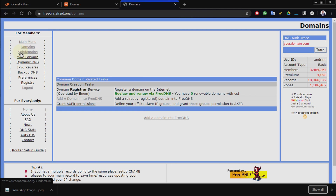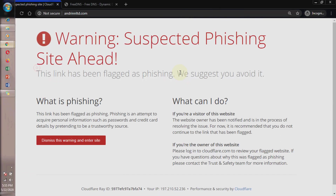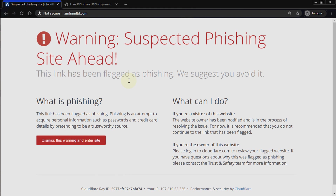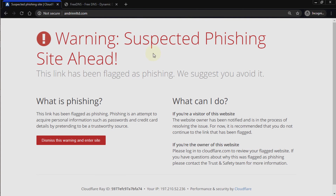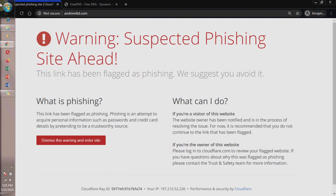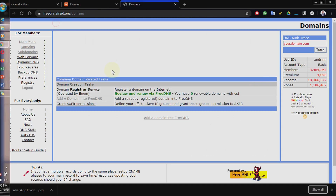I think it would be good to do something for domains. I have this domain that was flagged by Cloudflare — suspected for phishing, I don't know why. But this is a legitimate domain and I'm using it for legitimate purposes. So I want to move my DNS from Cloudflare to FreeDNS and I'll walk you through the process.